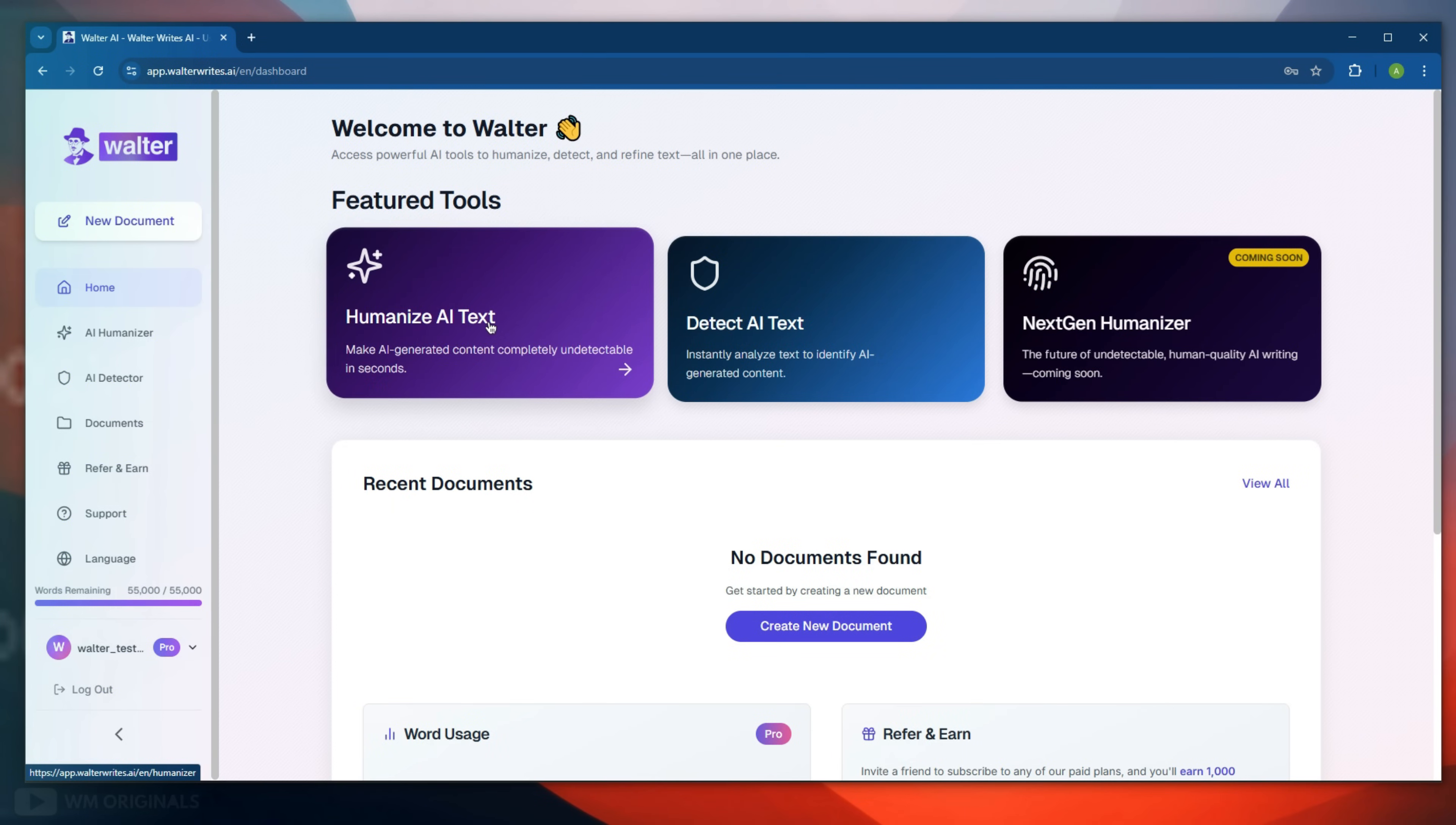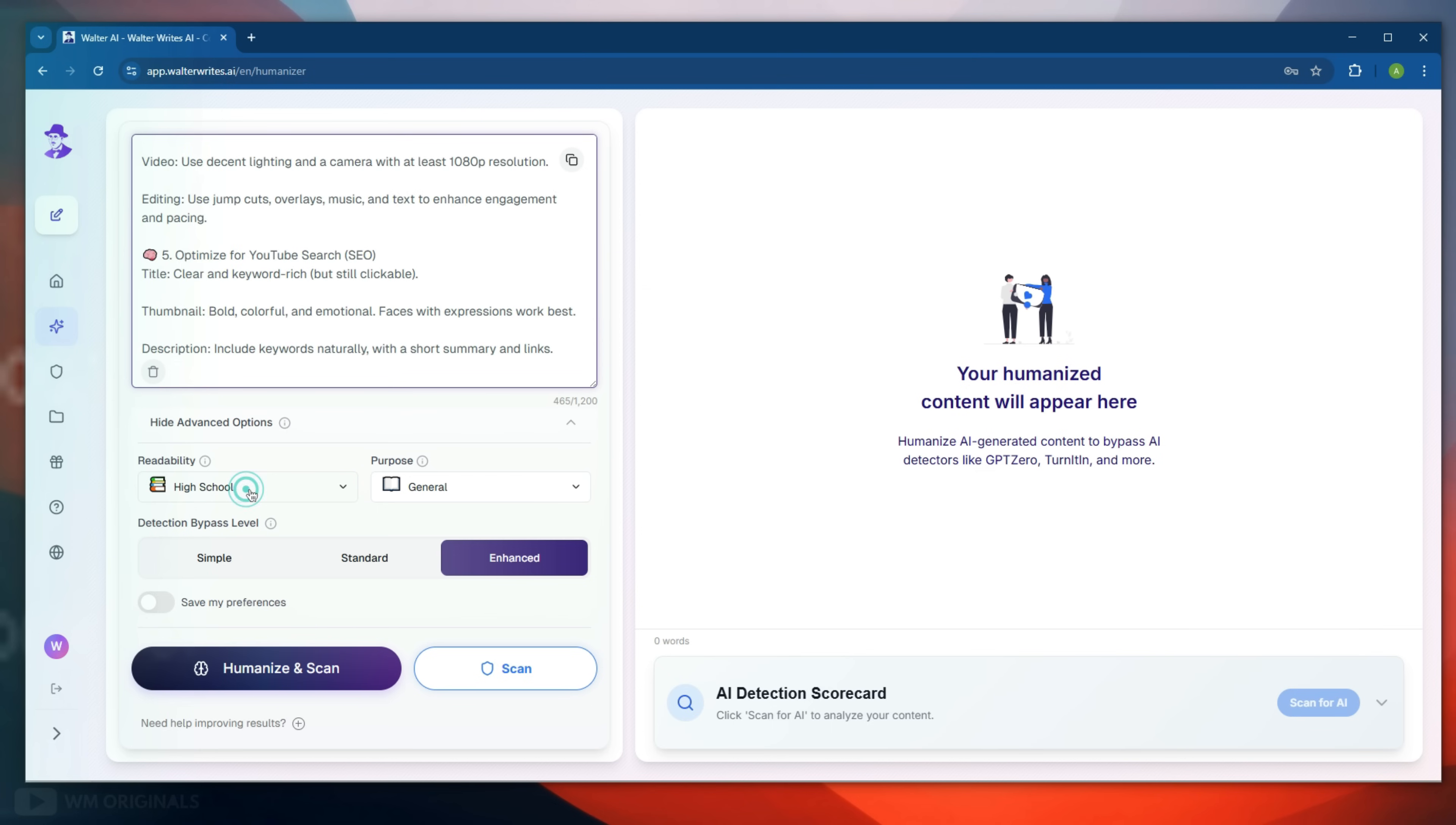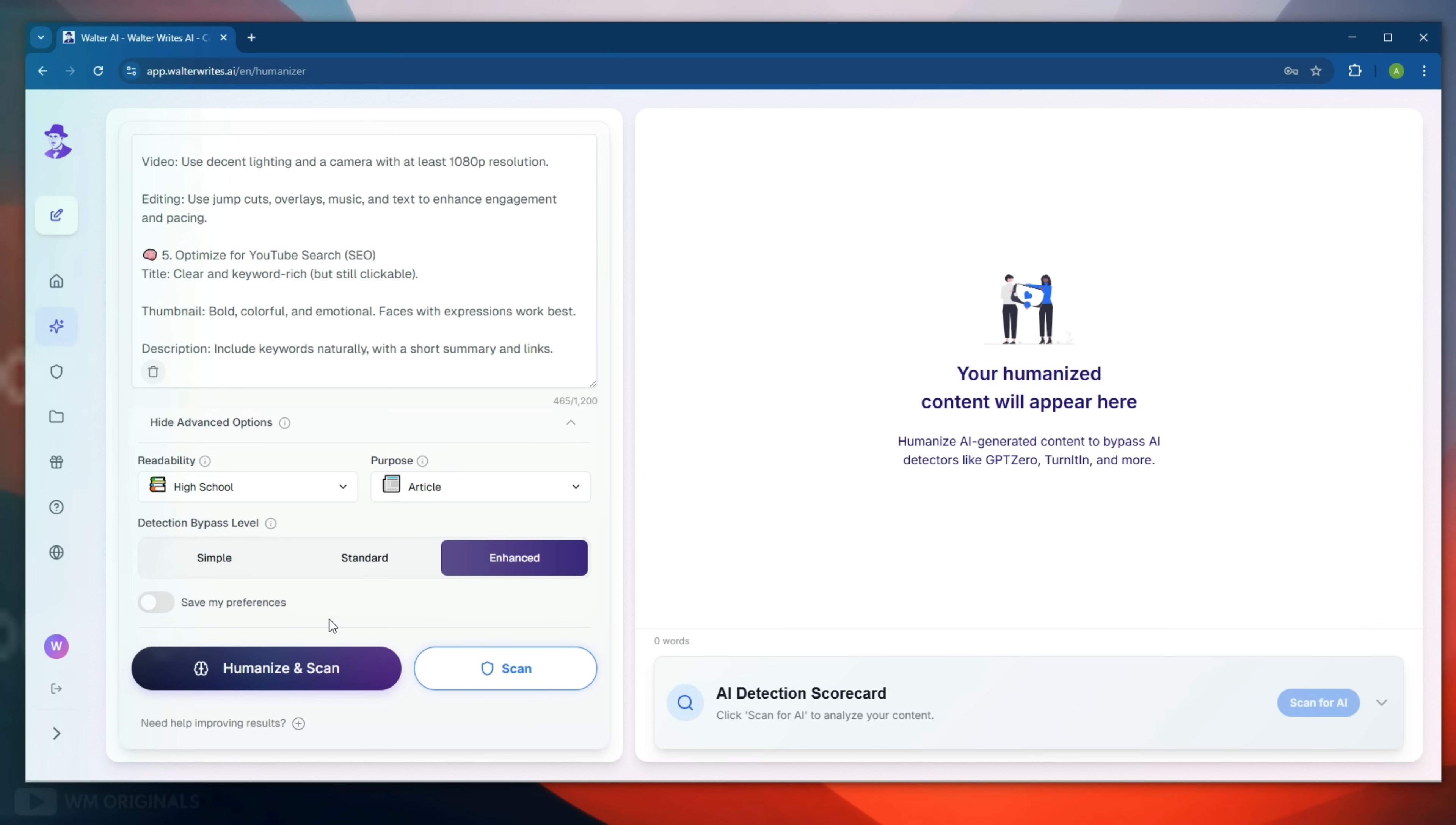Now click humanize AI text. Next, this opens up Walter Wright's AI humanizer tool. Now simply paste ChatGPT generated AI content here and then from here we can choose readability. As we are writing an article, let's make it high school. Next we can choose purpose, select it to be article. Thereafter we need to select AI detection bypass level. Enhanced is already selected so let's not change it. Now to humanize AI text online, click humanize and scan.